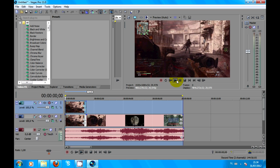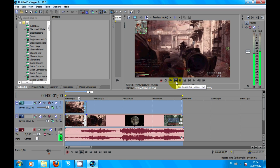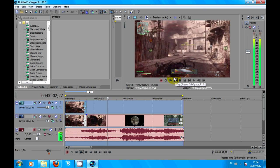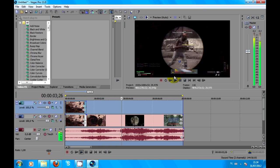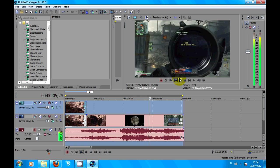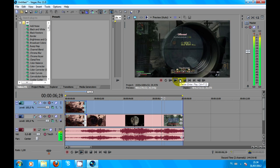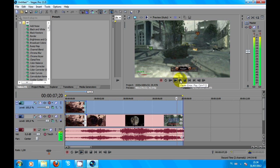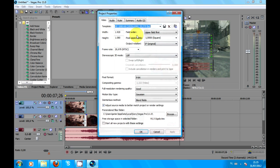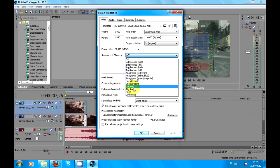Next thing you want to do is add, in the preview there, you add stereo 3D mode. You pick red-cyan — you can find it, oh yes, there it is. Apply.